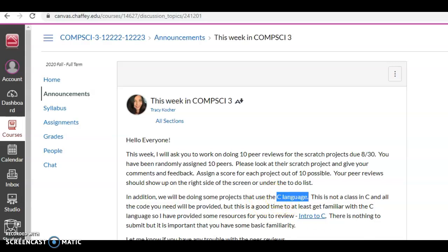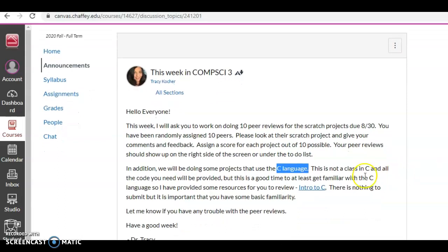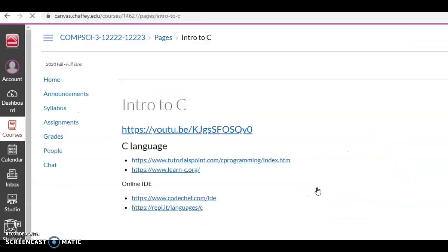Now this is not a class in C and the code you need will be provided, so basically it's just type the letters as they say and make it work. But this is a good time to at least get familiar with C, and so I provided you some resources—intro to C—and you don't even have to submit anything, there's nothing due. But this is a good chance to just kind of get to know the language itself.